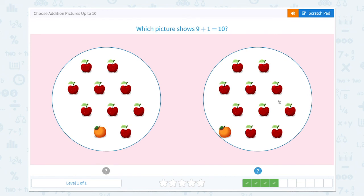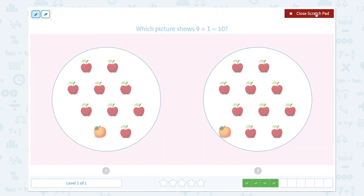Great job. Which picture shows 9 plus 1 equals 10? There are 1, 2, 3, 4, 5, 6, 7, 8, 9 apples plus 1 orange, and the total number is 10. So this picture shows 9 plus 1 equals 10.